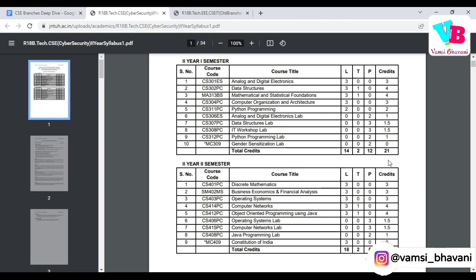Then we have Statistics. For some branches it may be an elective, but for Cyber Security I think it is a core subject. You will revisit 11th and 12th level probability, hypothesis testing, estimation, and learn about regression and correlation. It's a relatively easy subject.